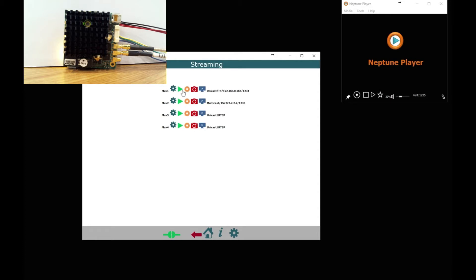These green triangles means that the stream is turned off, when it goes red the stream is actually turned on. So here you can turn on and off the stream particularly over UDP you have to enable that.